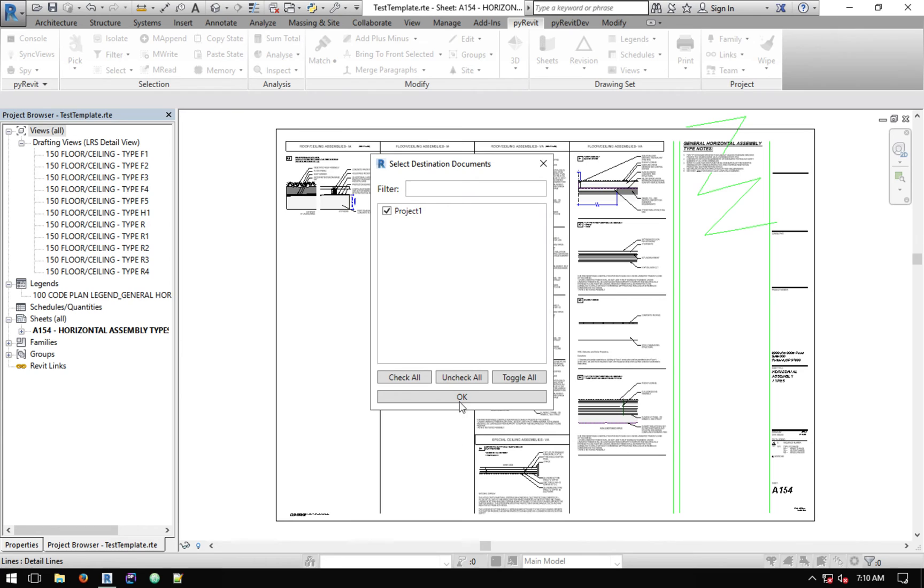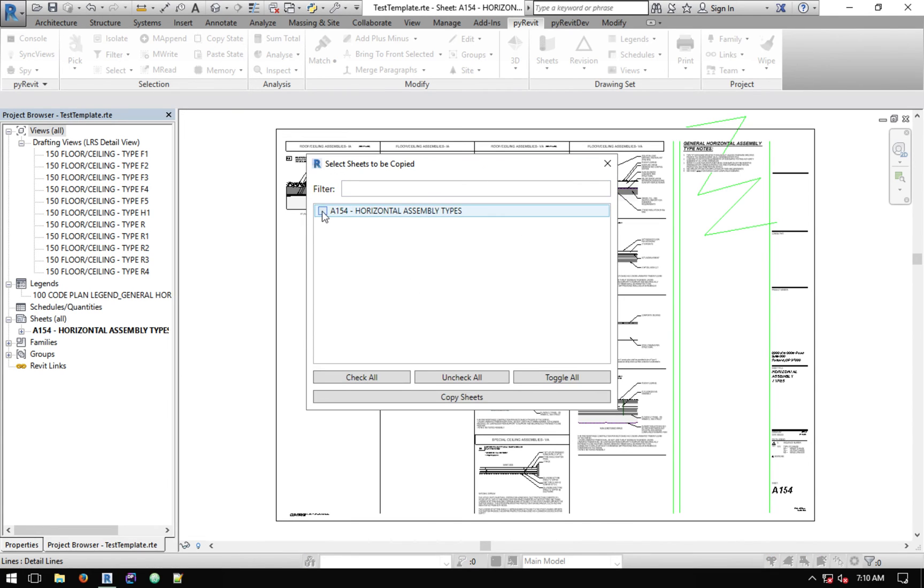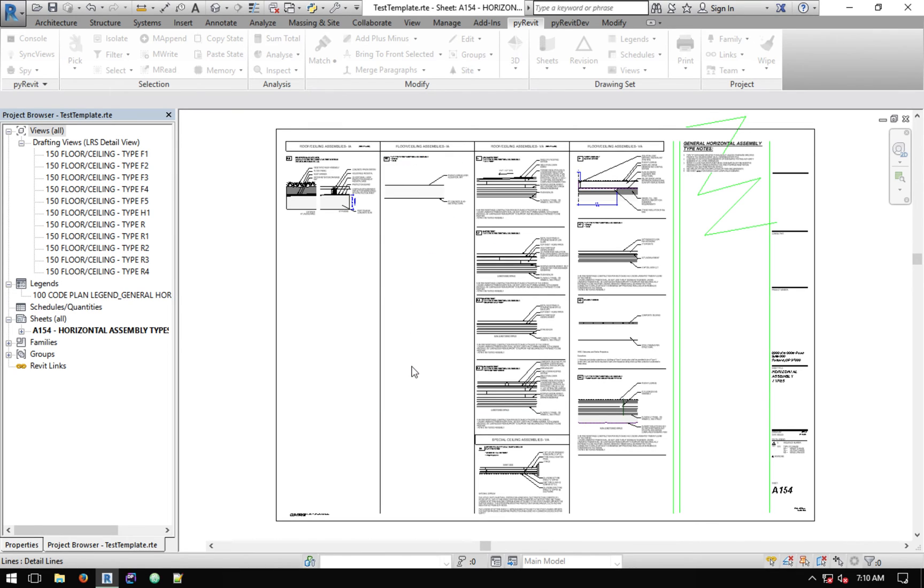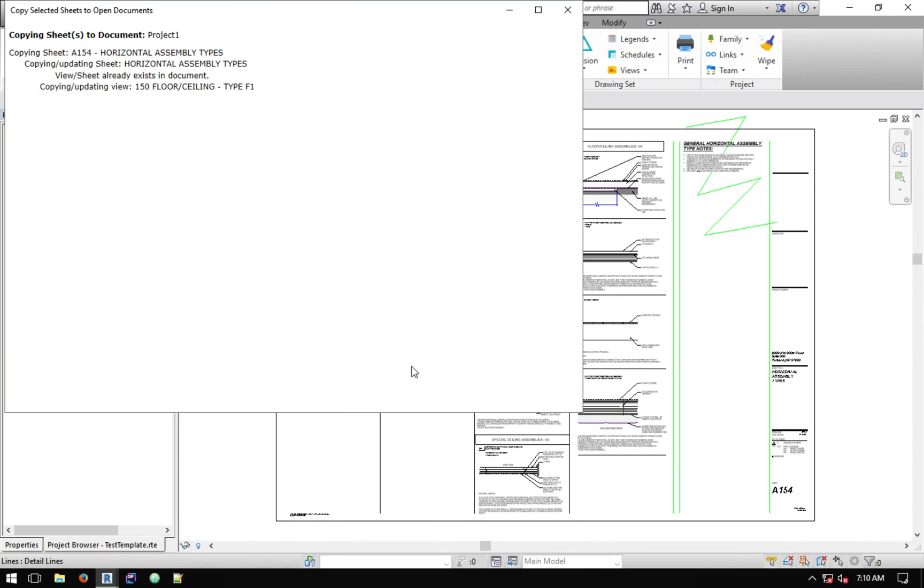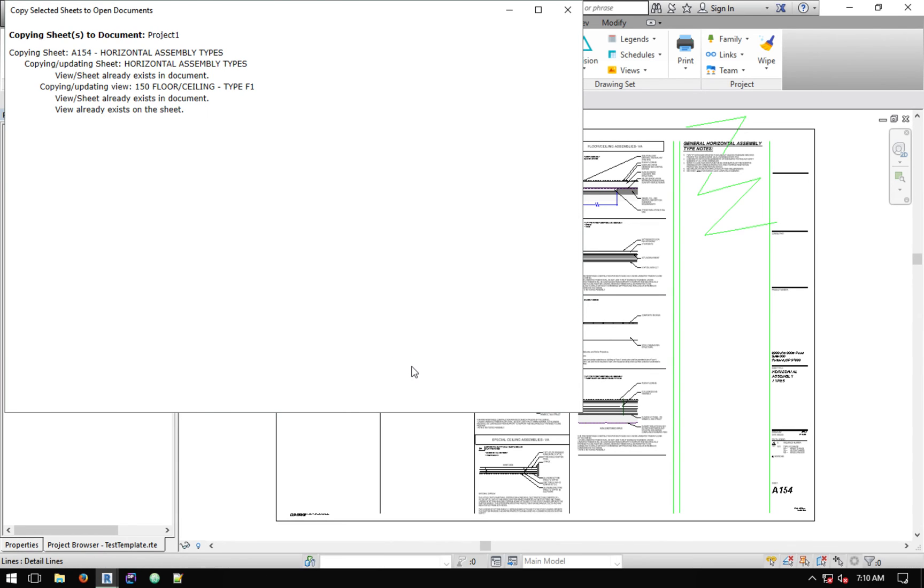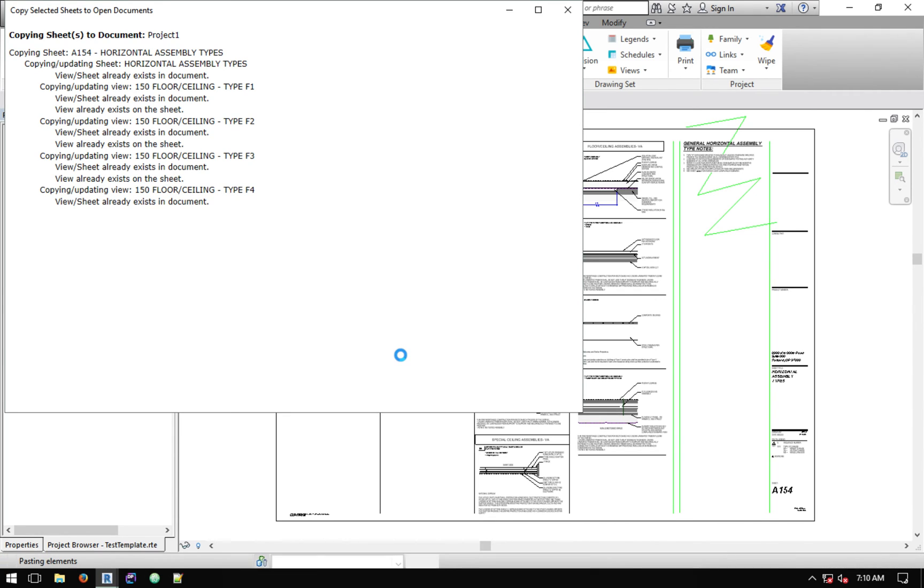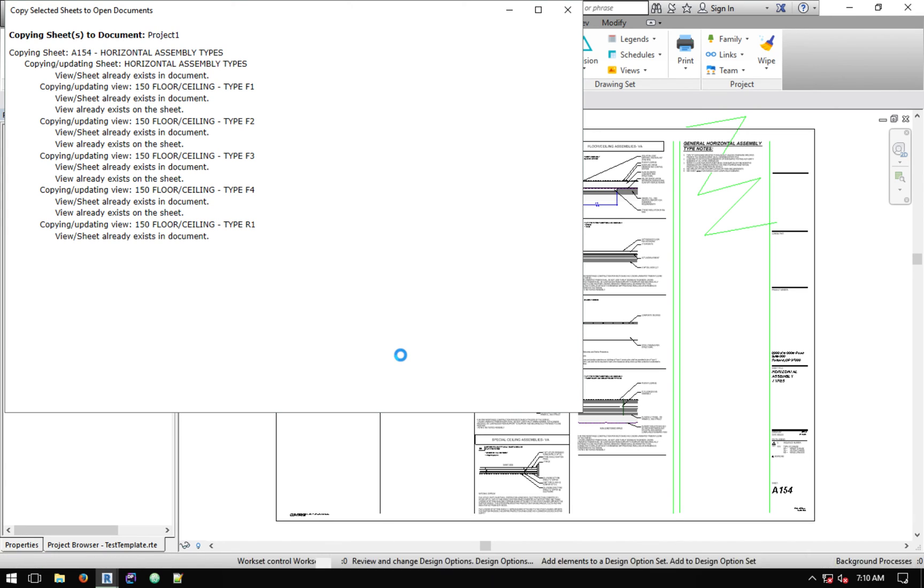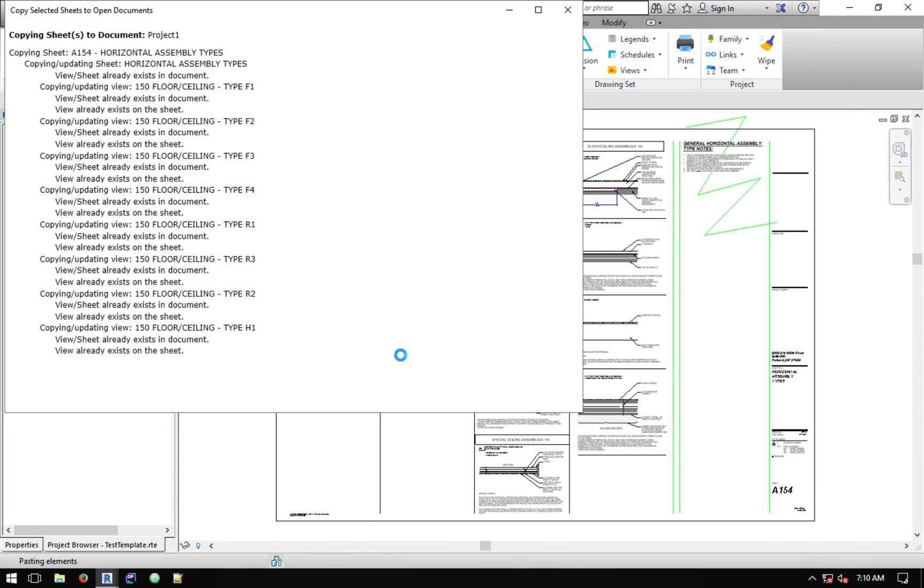I want to update the other model so I'm going to use the tool again. Copy to Project One, same sheet, Copy Sheets, but then now Update Existing View Contents and then hit Copy. It'll do the same thing.